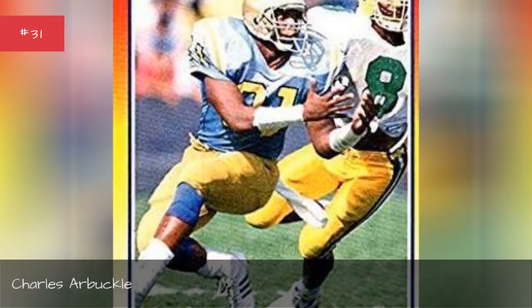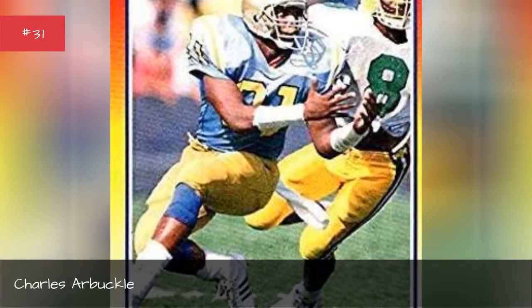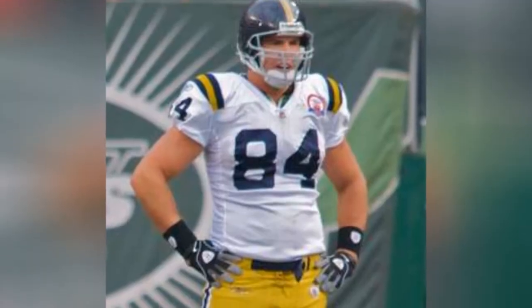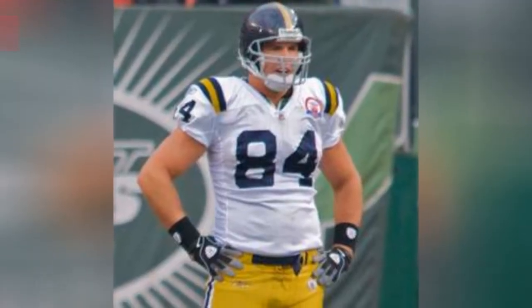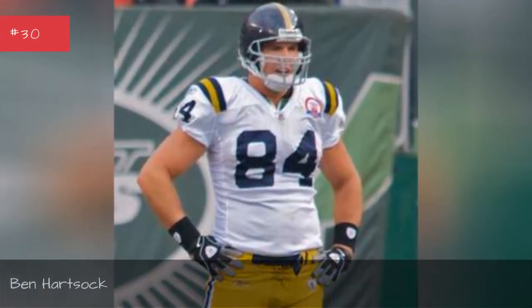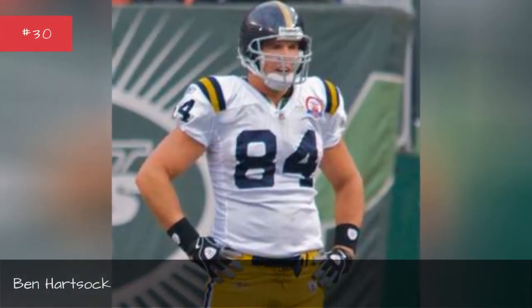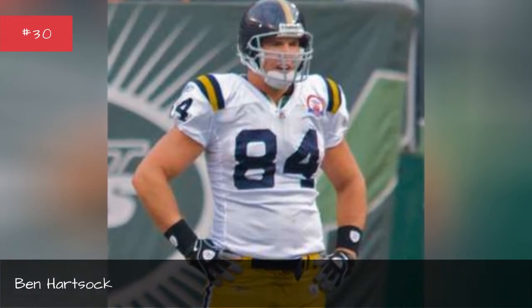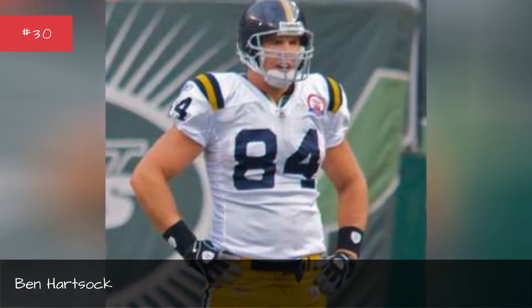Charles Arbuckle. Ben Hartsock. Ben Hartsock.